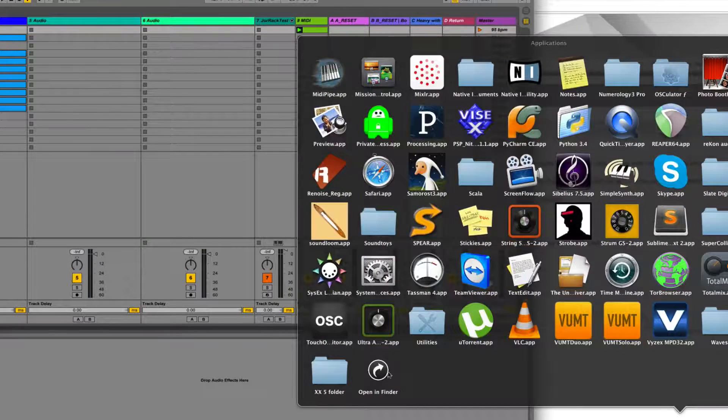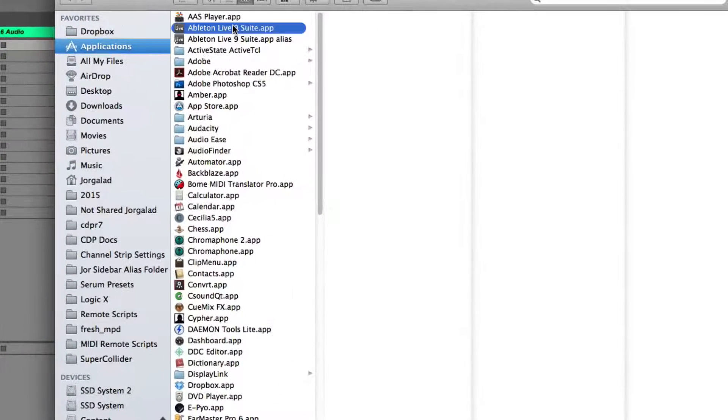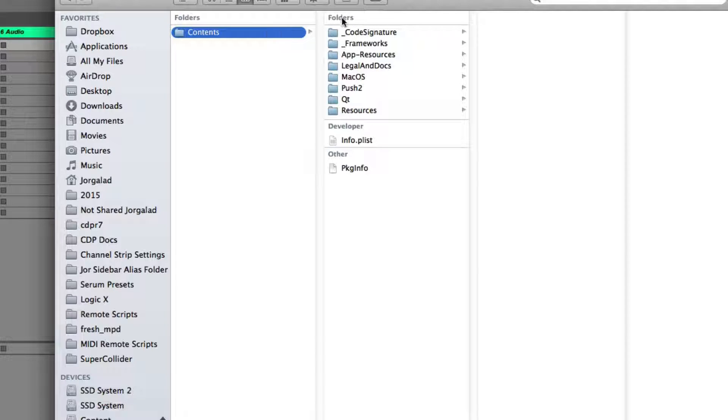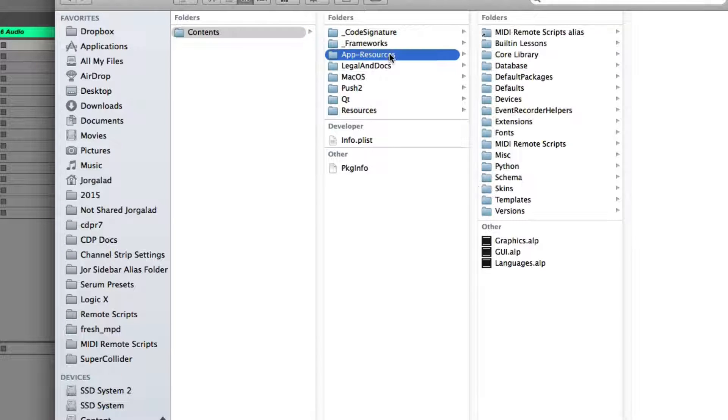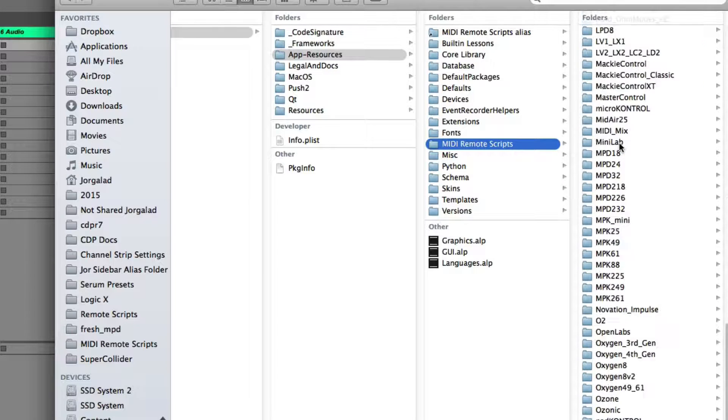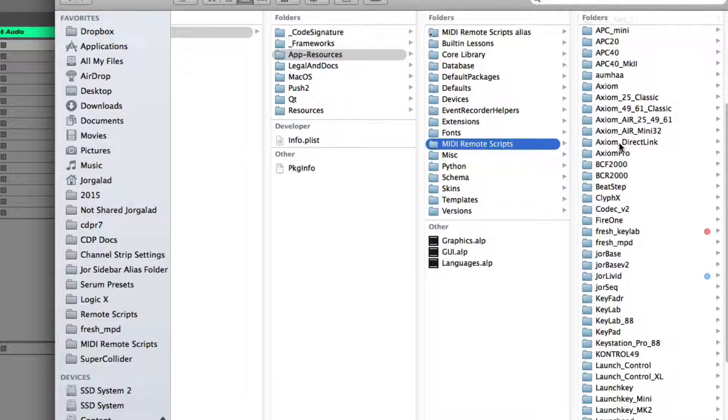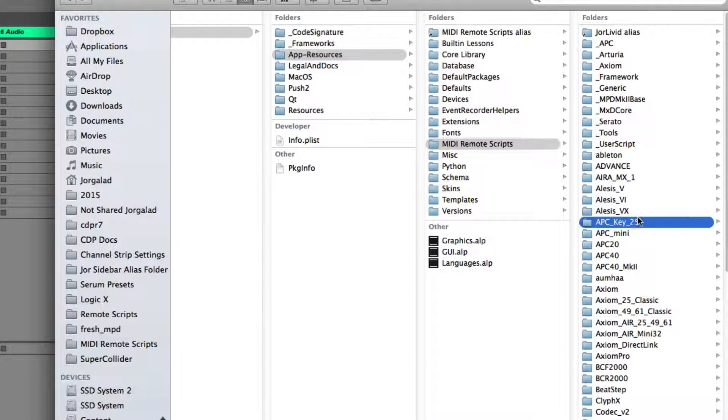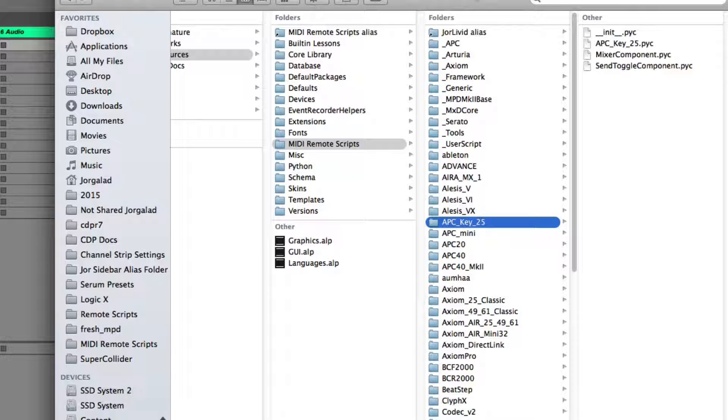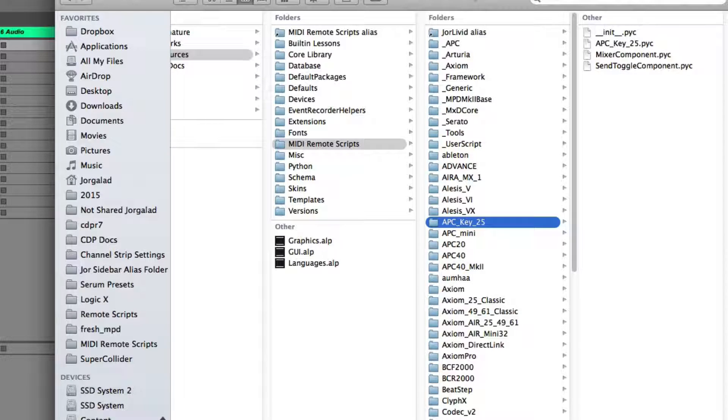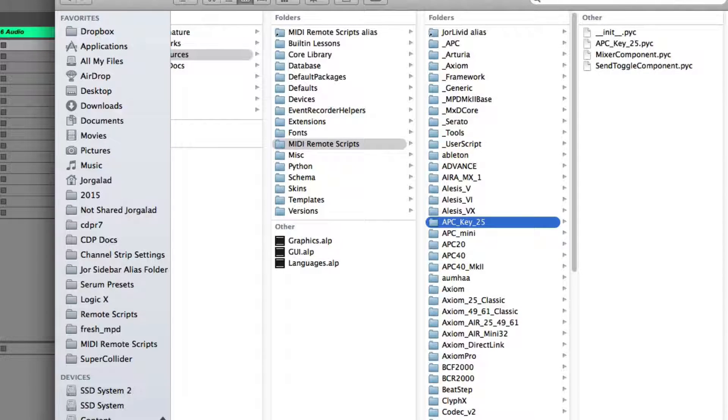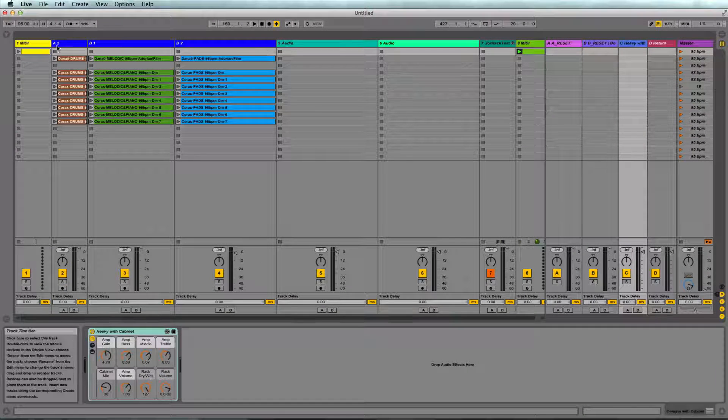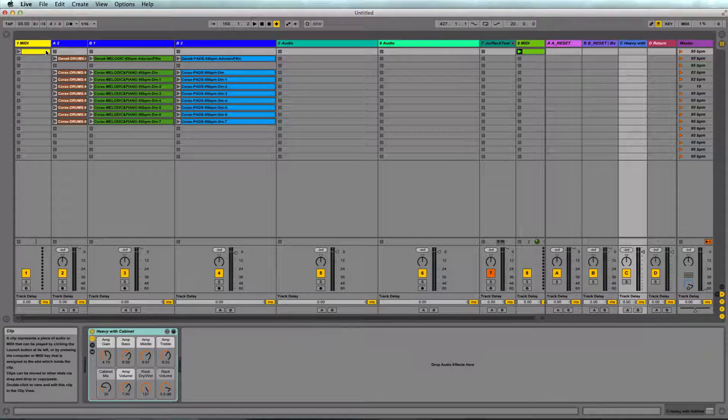Now where we can find those scripts is if we go into Applications on Mac and right-click on Ableton and say show package contents, then Contents, Resources, MIDI Remote Scripts. This is the same list that you can see inside Ableton. To use this normally you would need to know Python, the programming language, which can be quite tricky and takes time to learn.